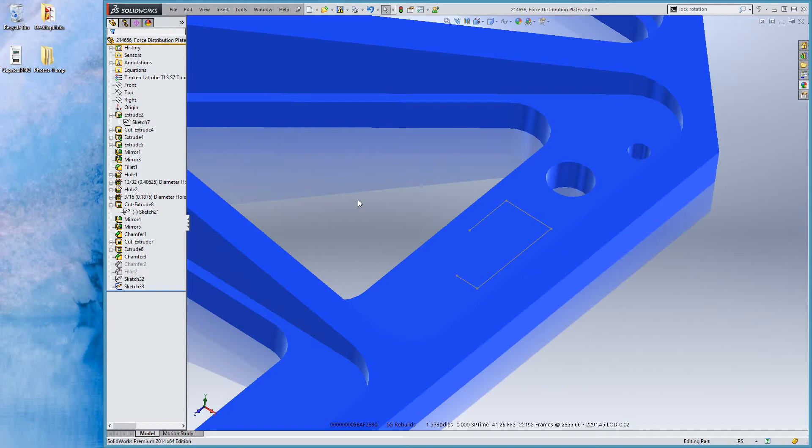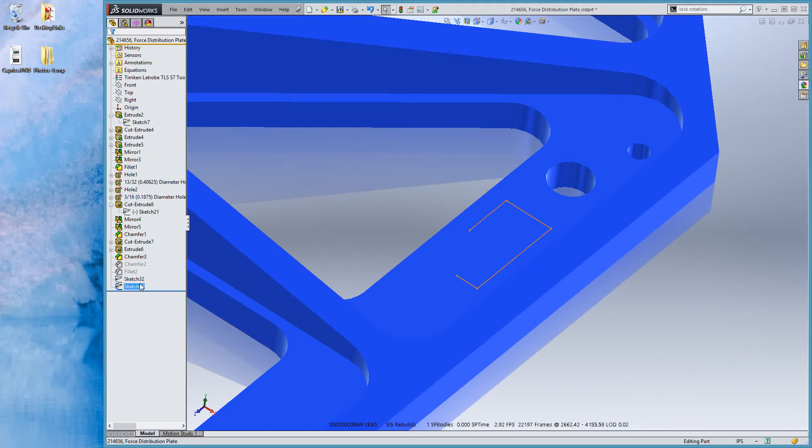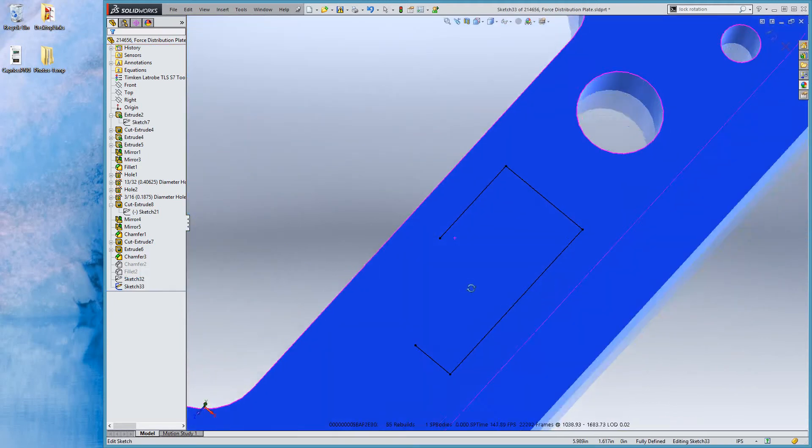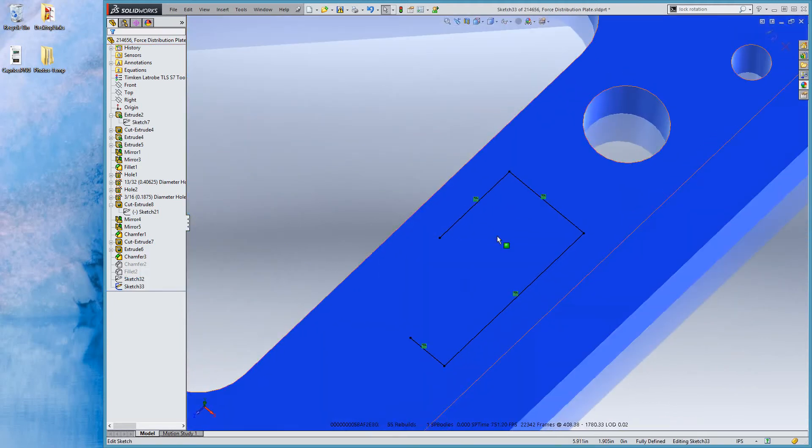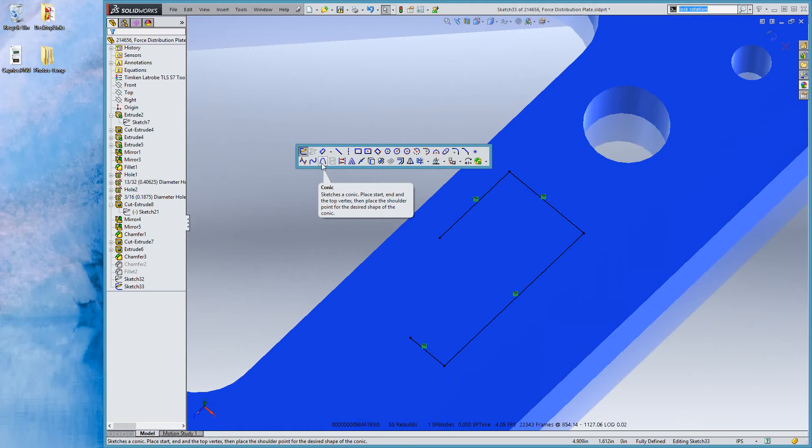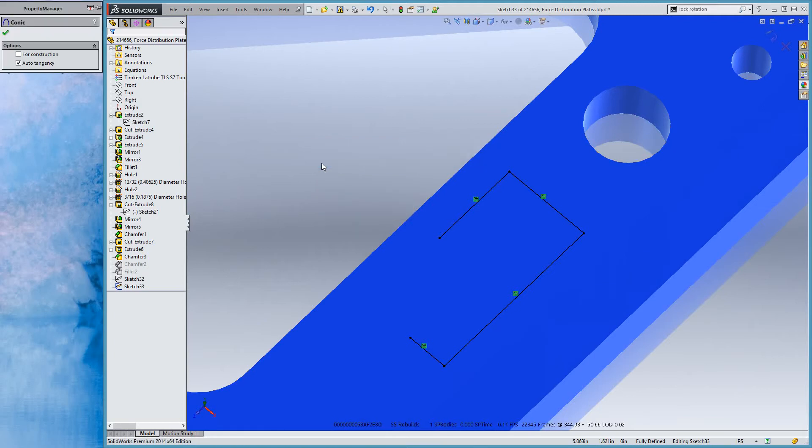So new for SolidWorks 2014 is conic sections auto tangency. I'll show you what I mean here. We can edit this sketch and we can add a conic section here. Now normally conic sections are used to make smooth contours between two edges in sketches or on faces, and that normally means we always want them to be tangent. There's very few times when I'd make a conic section that wasn't tangent.